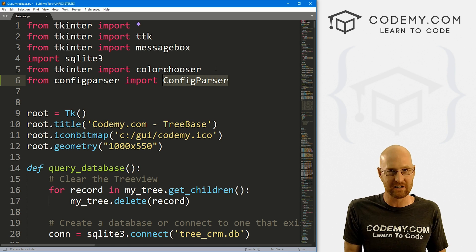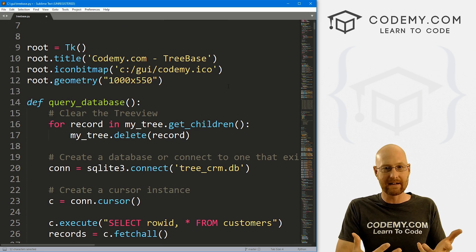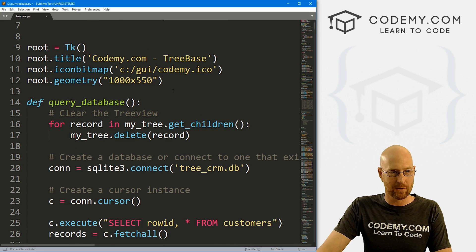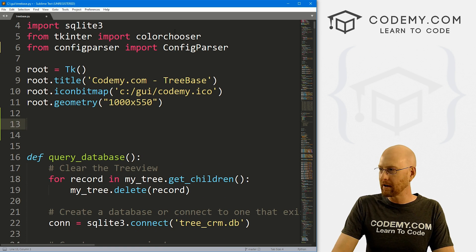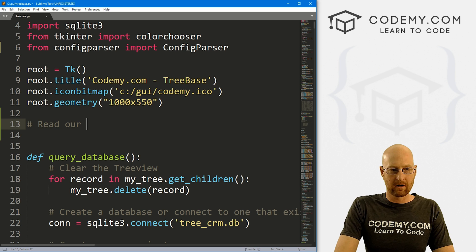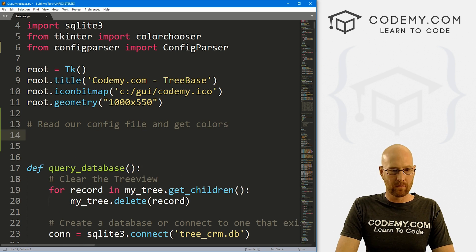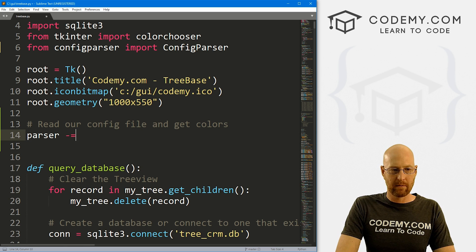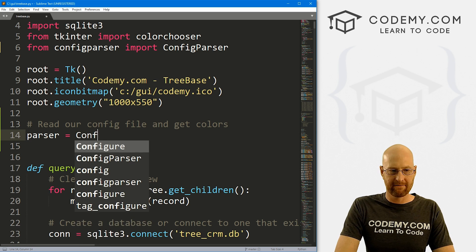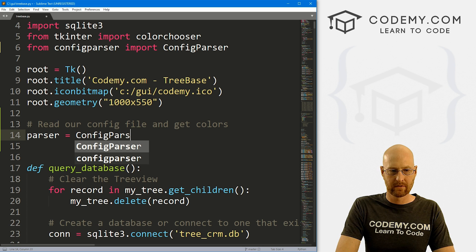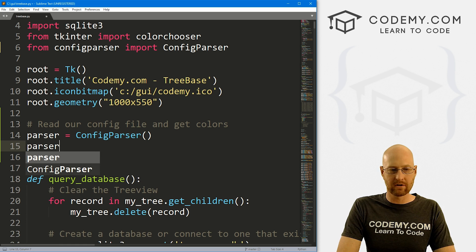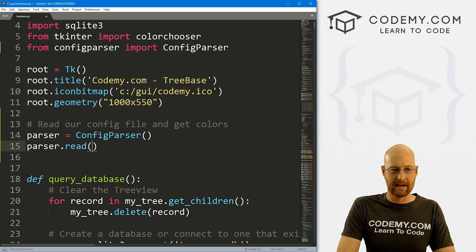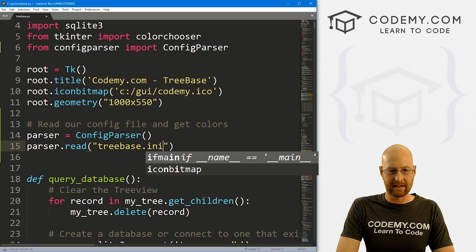This is going to allow us to open that file, read it, and do stuff with it very easily — this ConfigParser thing. It's parsing a configuration file, so we're going to be able to read it, write to it, and do all the cool things. Let's come down here and do this right at the top. Let's read our config file and get colors. We need a variable — I'm going to call it 'parser' — and we want to set that equal to ConfigParser, creating an instance of this thing. Now we want to read our file, so let's go parser.read and the name of our file is treebase.ini.